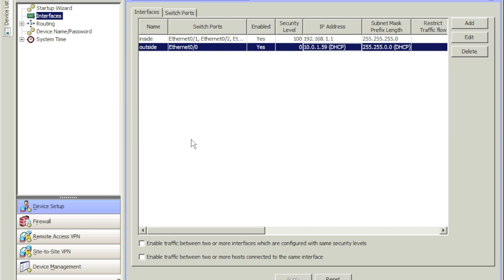There are multiple ways of doing this — you can do the whole thing in the command line interface, the CLI, and that's what Cisco professionals use. But because I am more of a systems admin guy who happens to work with Cisco devices, I prefer the GUI portion. You can achieve the exact same thing using the GUI as you would in the CLI.